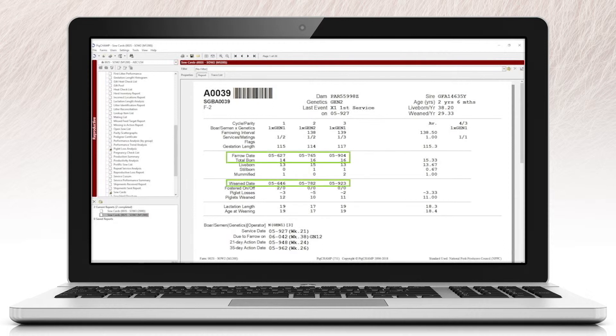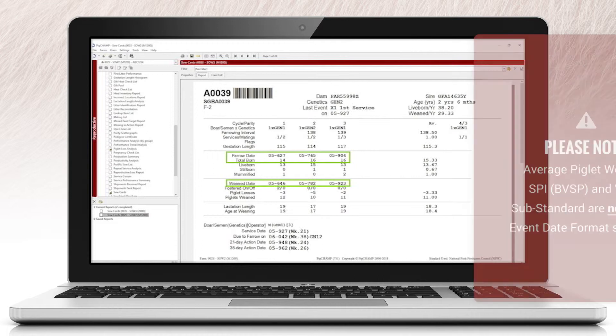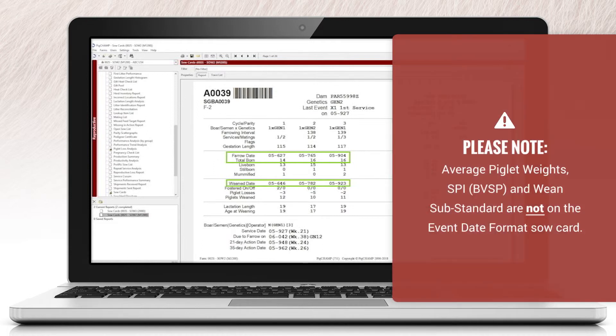Because of the addition of these new fields, average piglet weights, SPI, BVSP, and wean substandard are excluded from this format.